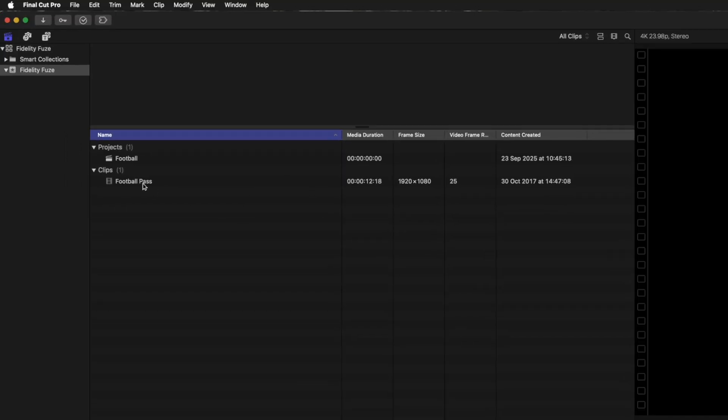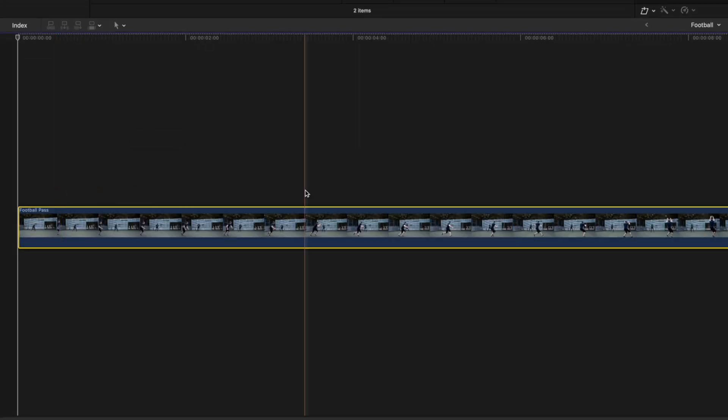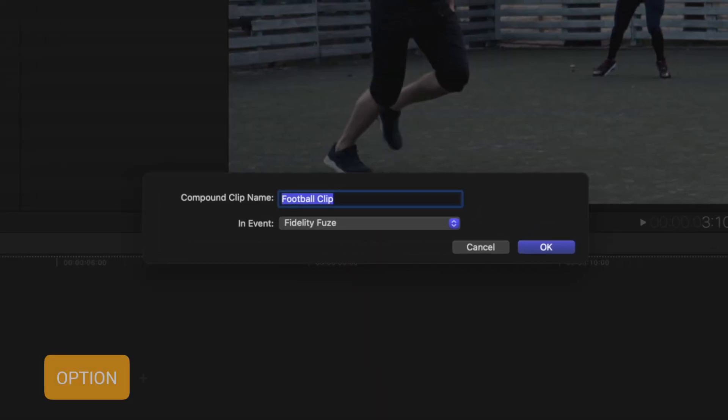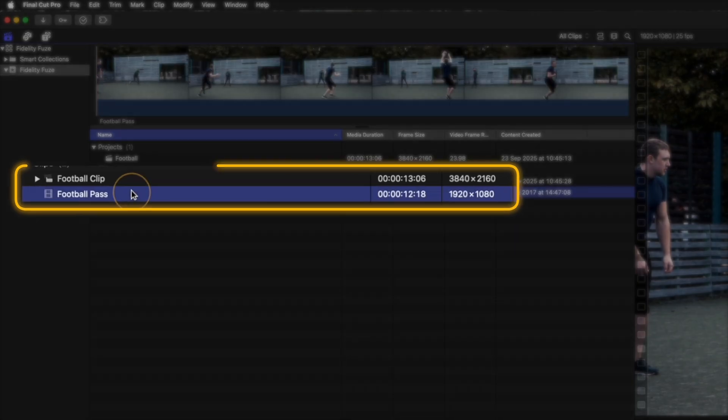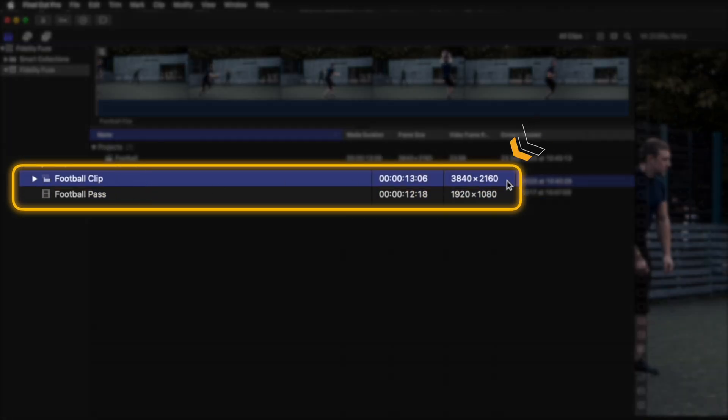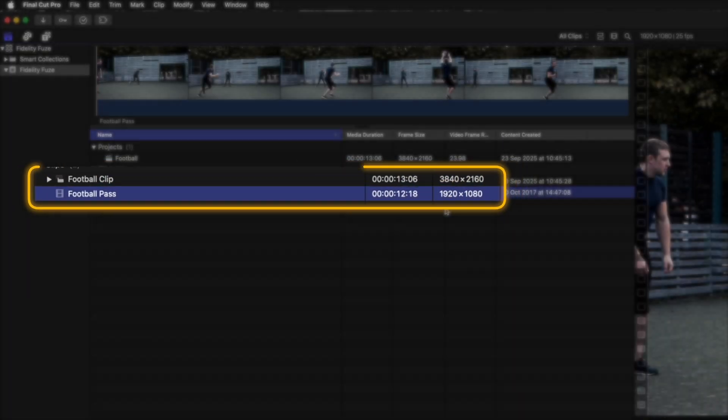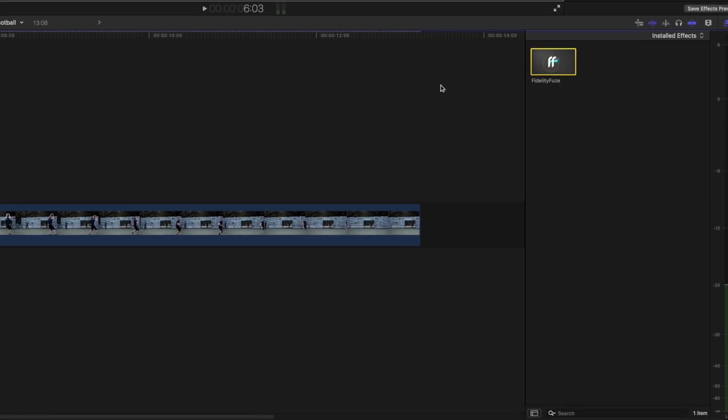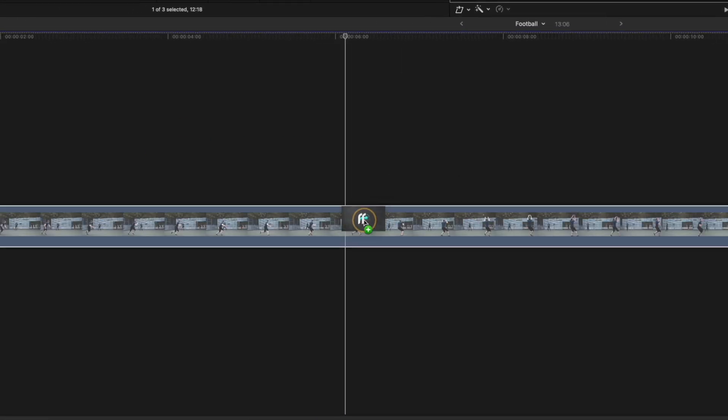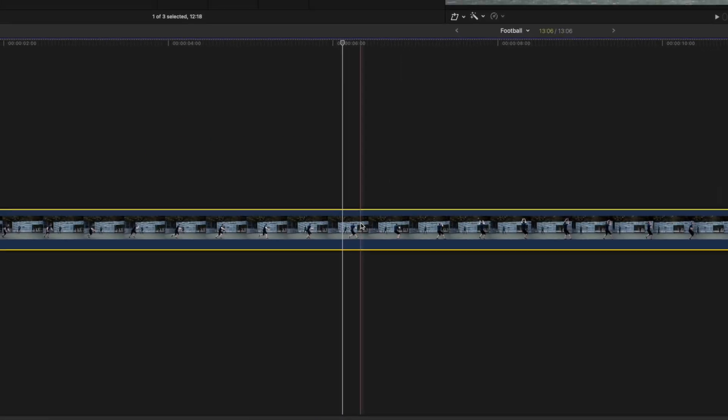The clip is 1080p. So I'll drag that onto the timeline and I'll create a compound clip using the shortcut option G. Now my compound clip is 4K, even though the clip inside the compound clip is a 1080p clip. But that's what we want. So I can now apply the fidelity fuse effect to that 4K compound clip.